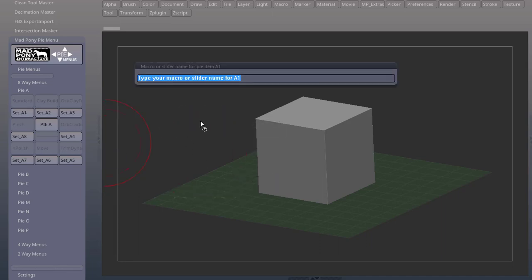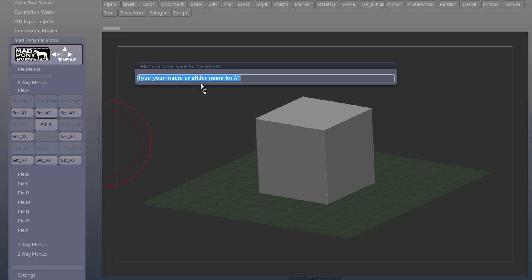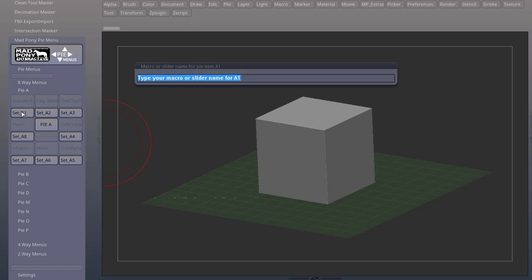And for future updates, you will no longer have to write down your slider or macro name when you set a position. A list will pop up and you can select what macro or slider you'd like to use for that position.